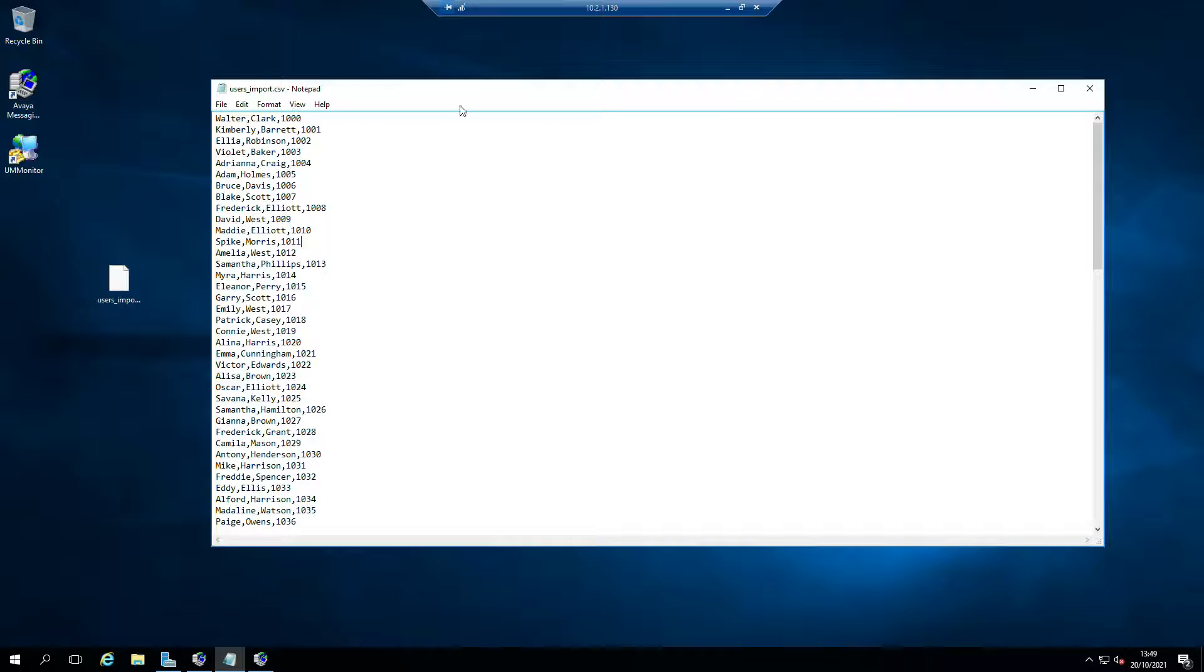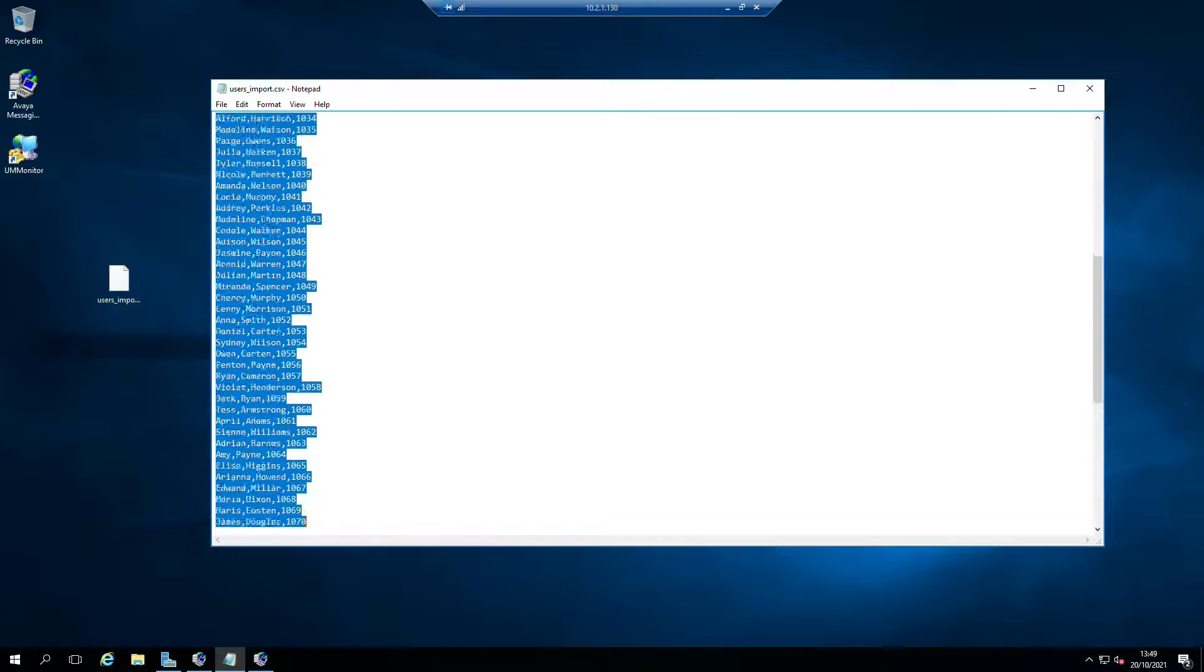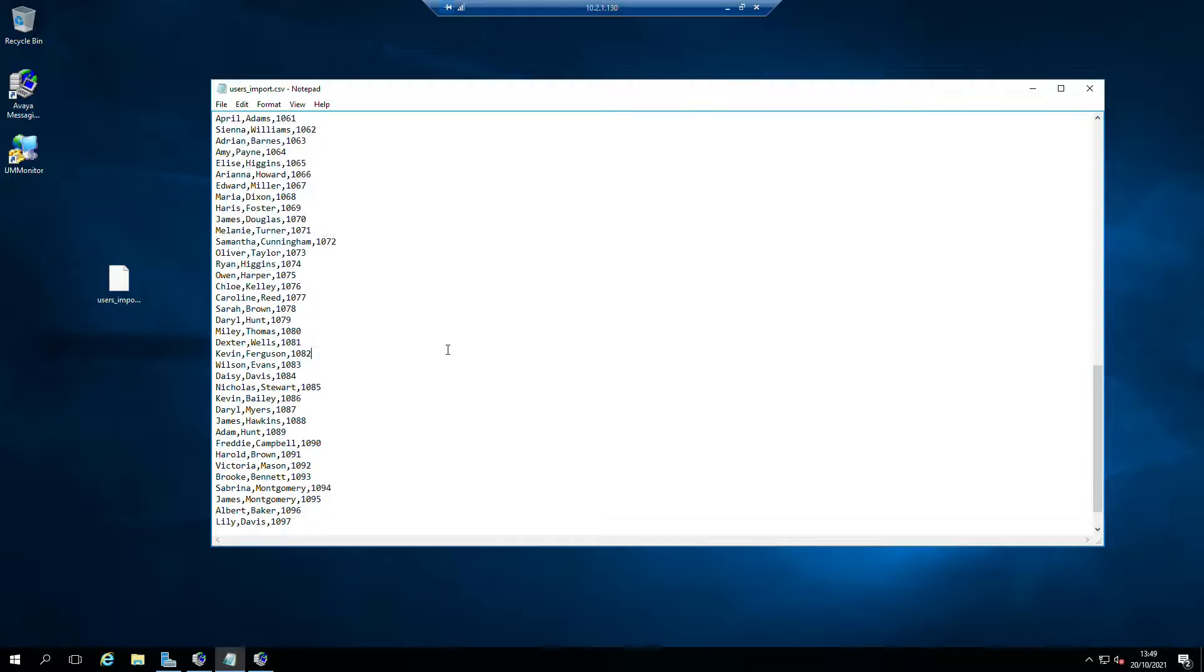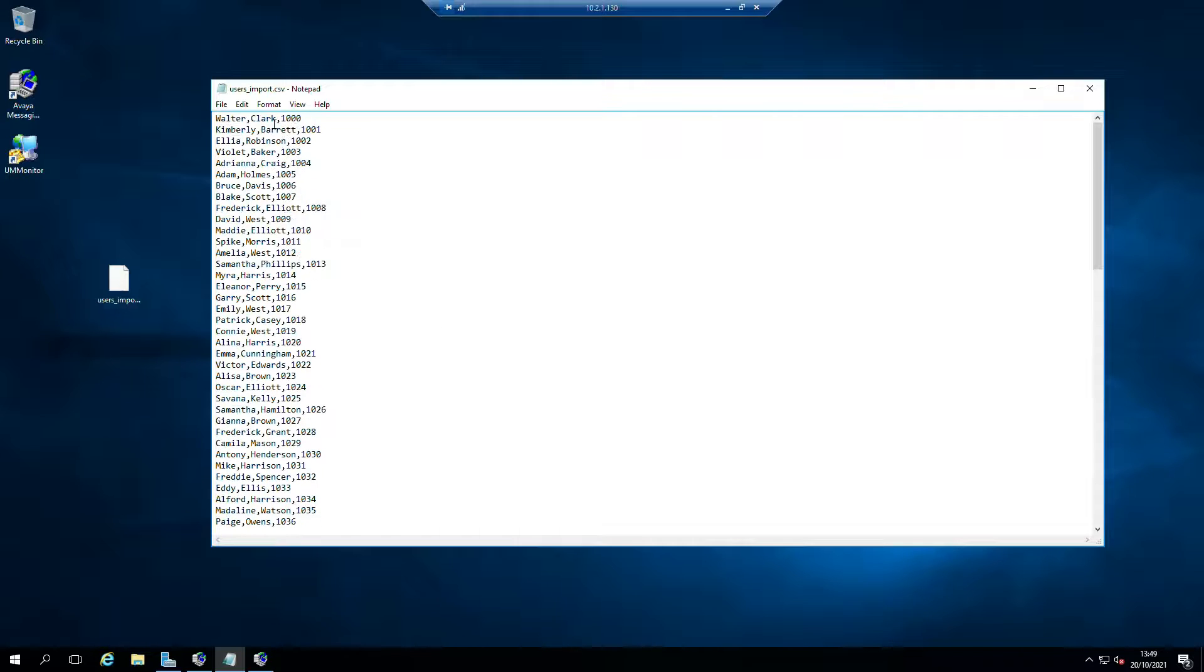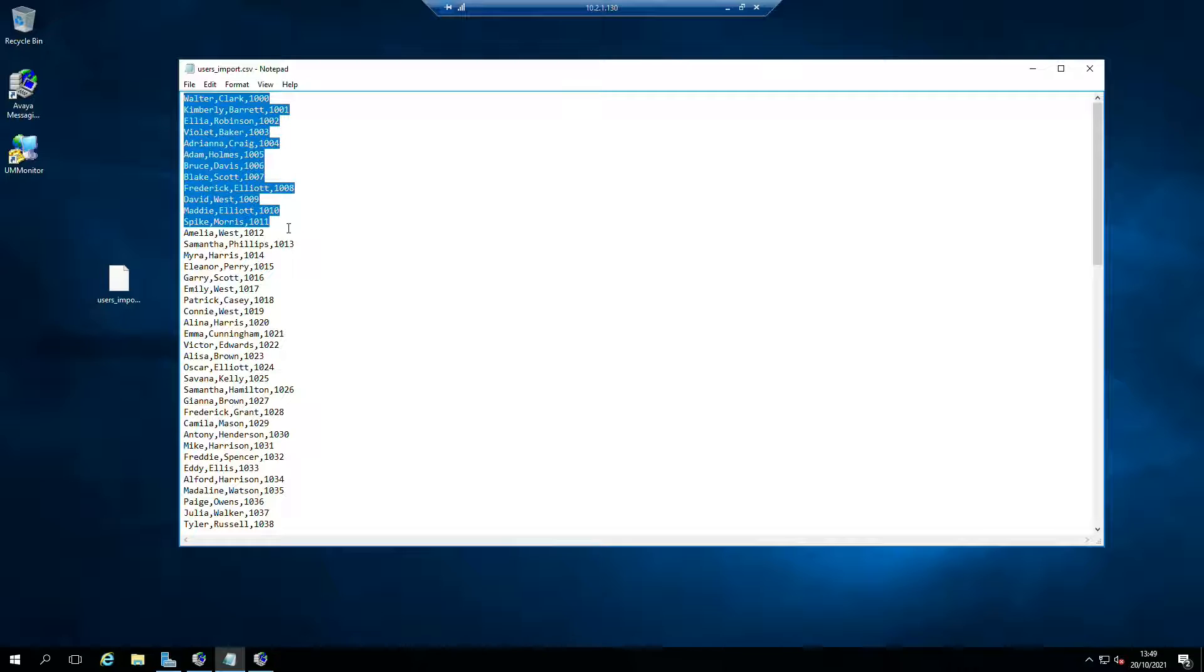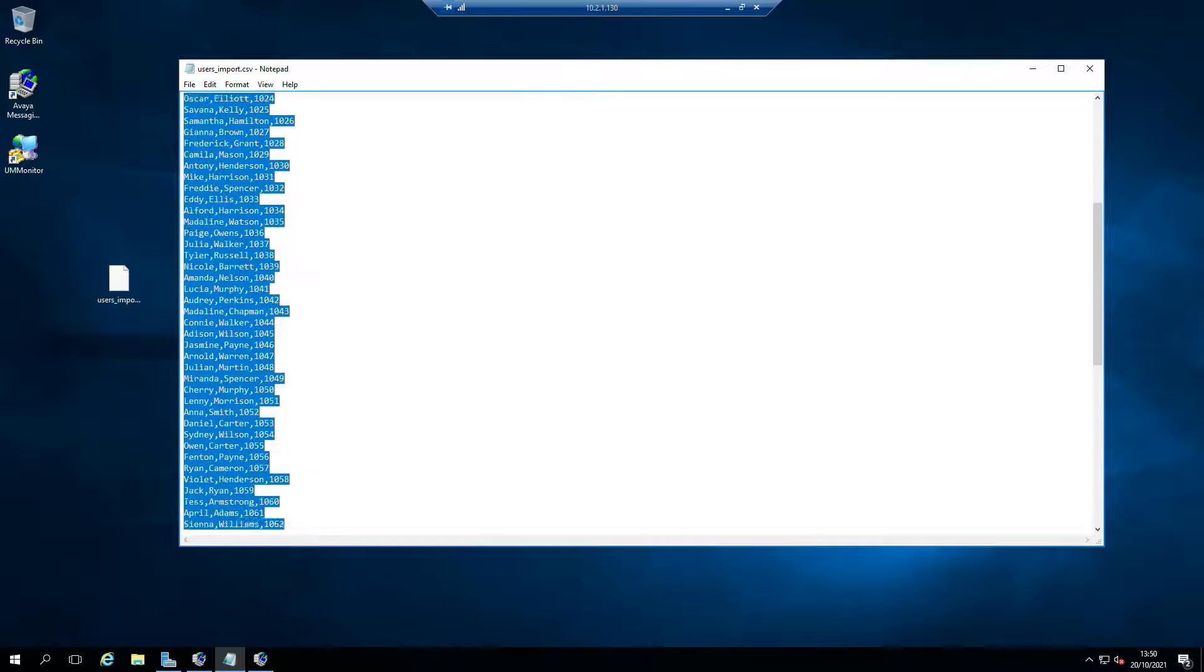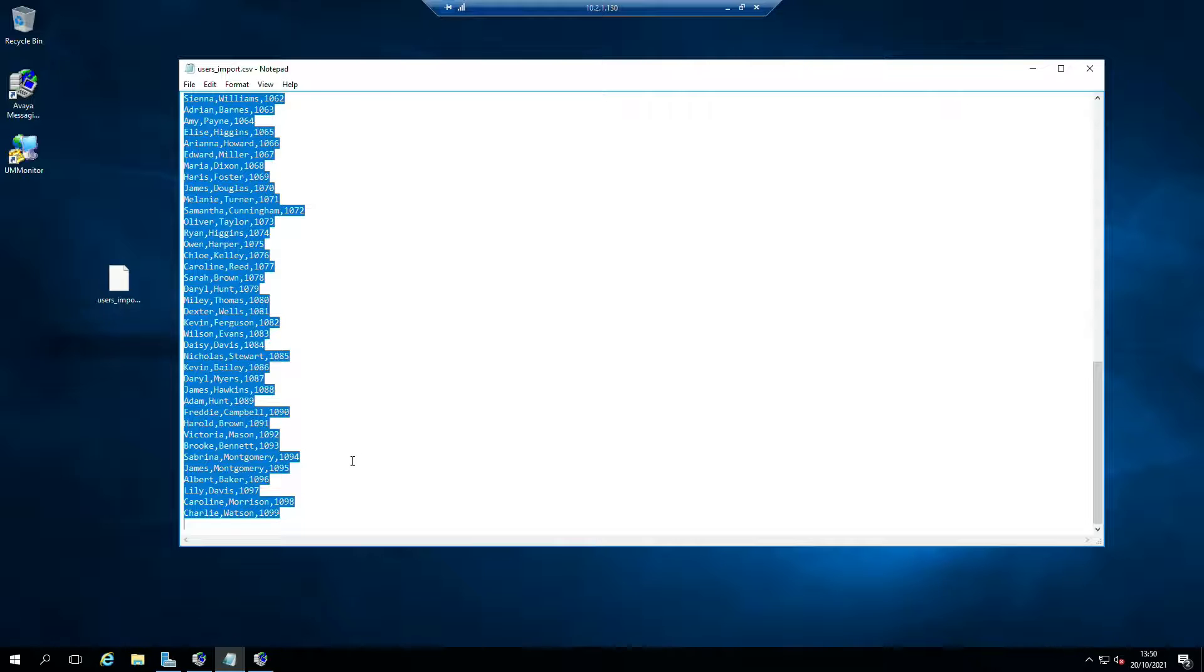Anyway, these are users we're going to import - first name, last name, extension number, these are from AAM. Before we go into detail, I want to point out that these users do not exist anywhere.